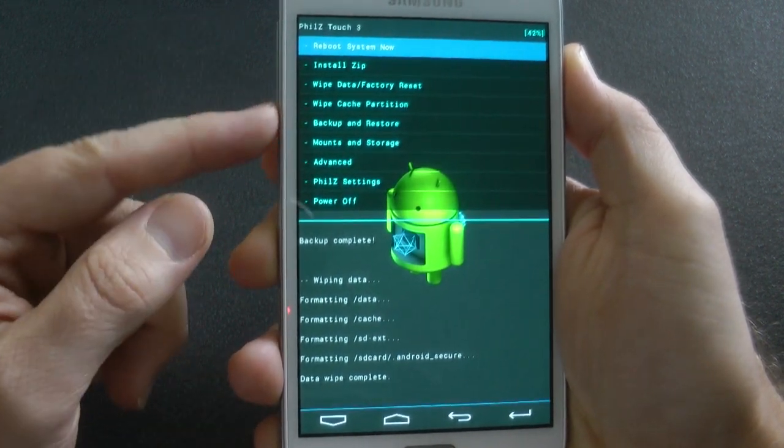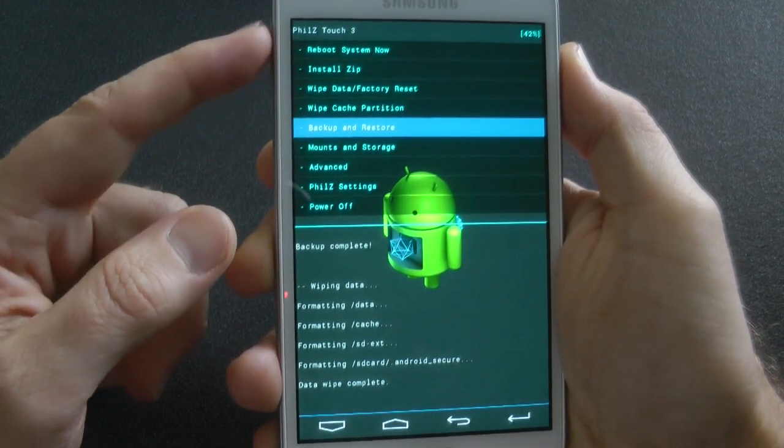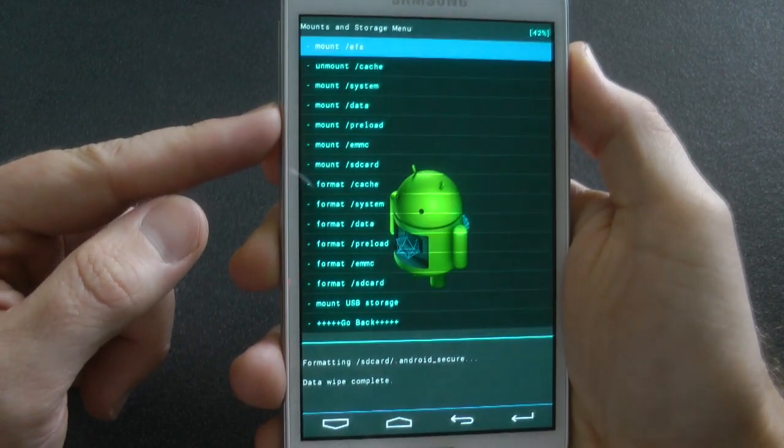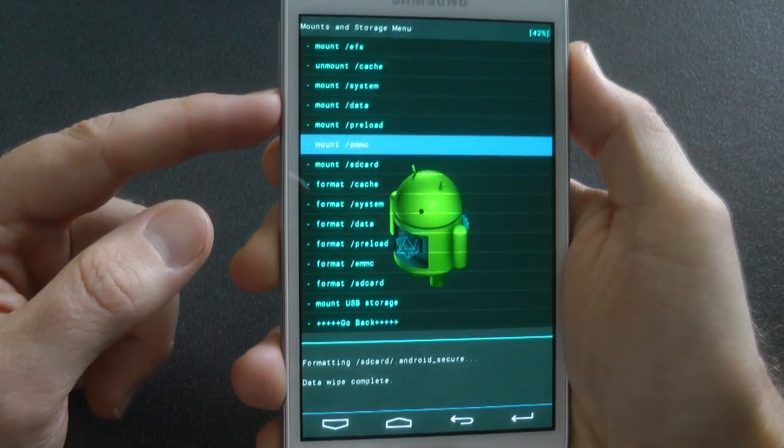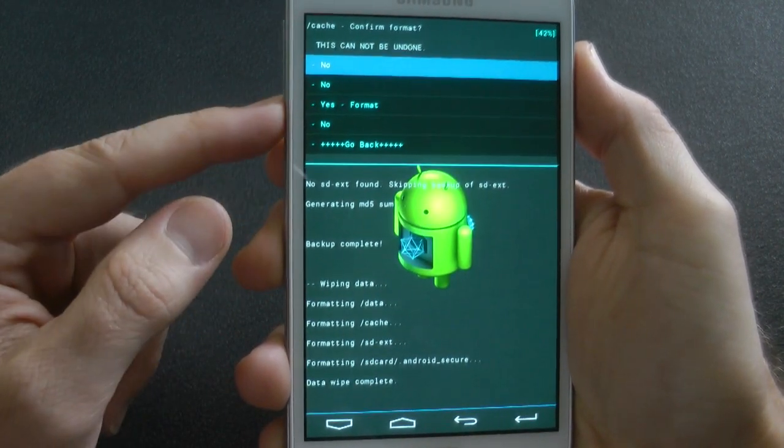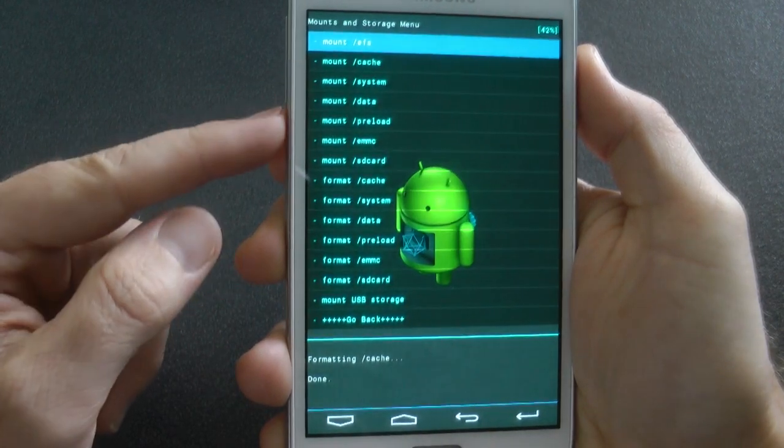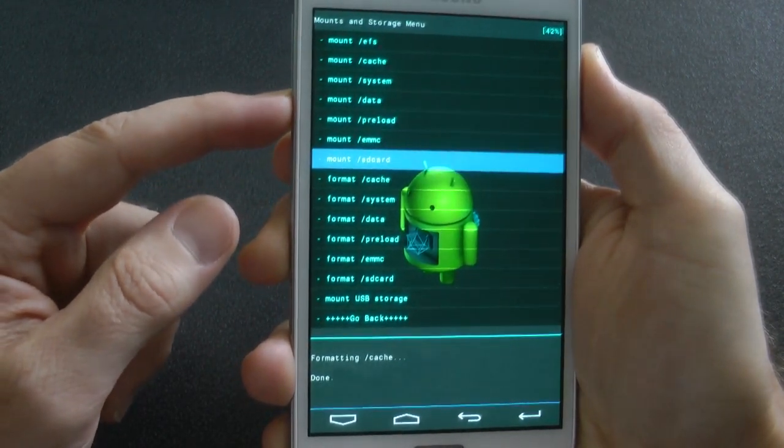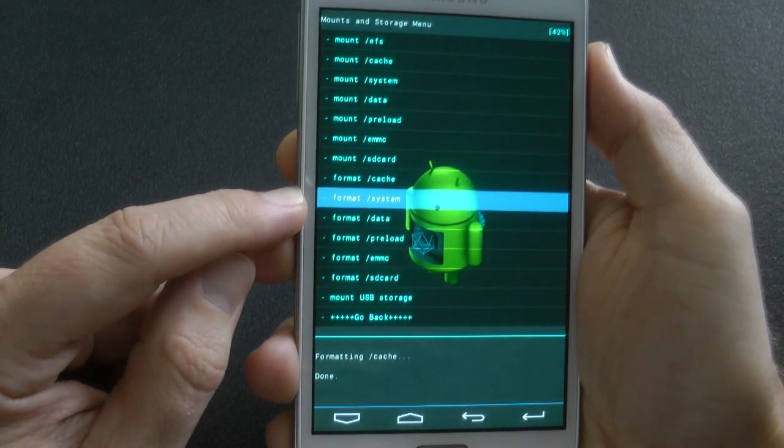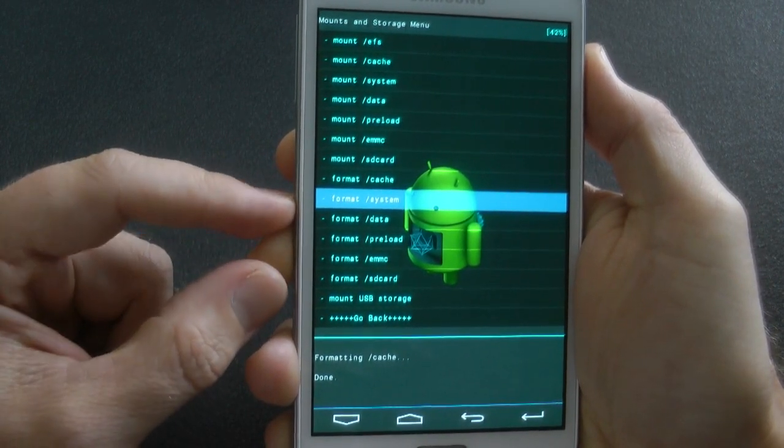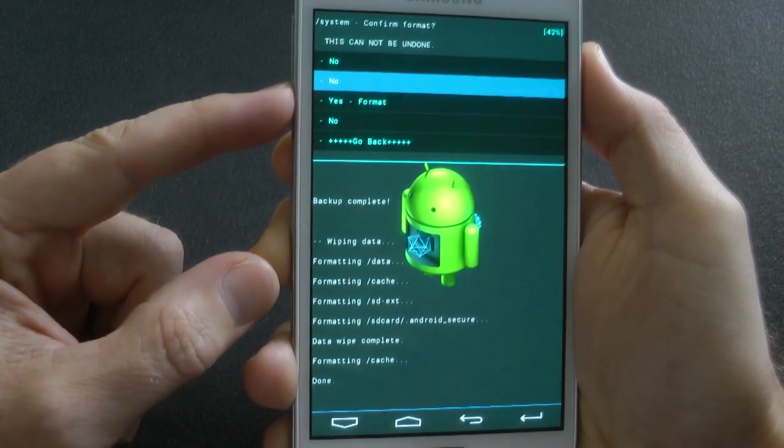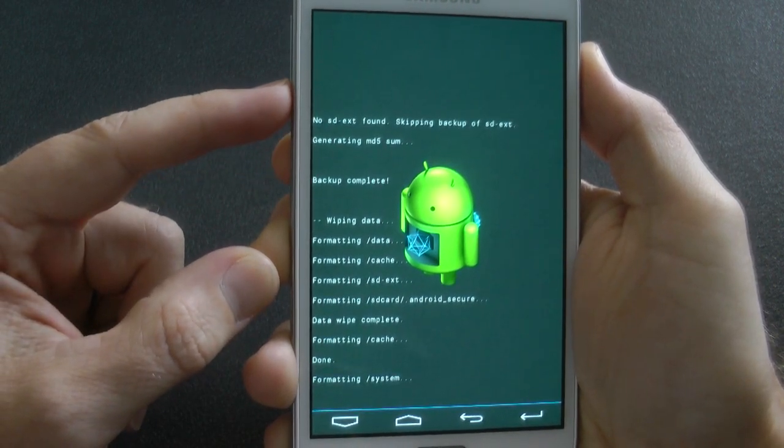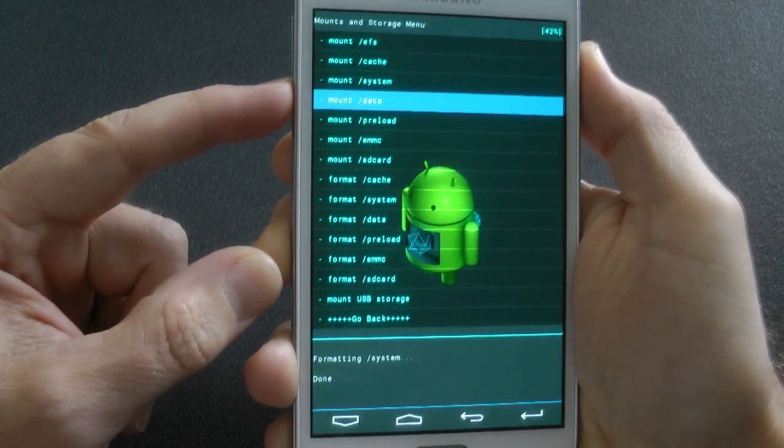Next, I go into mounts and storage. Even though you've already formatted data and cache, I do it again. So we format cache, format system, and then format data.